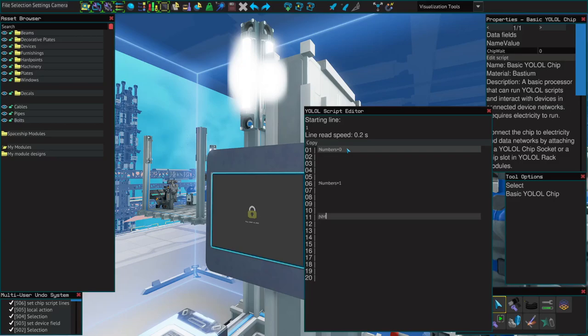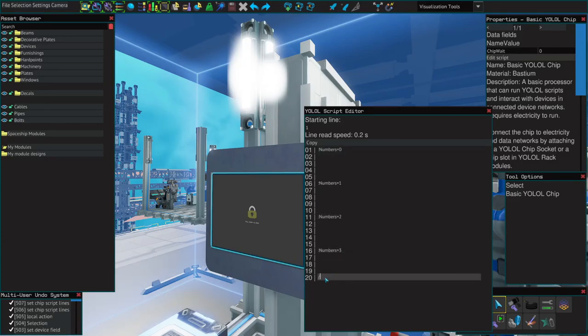Now on our YOLO chip, on the first line we'll do numbers equals zero. Now for line 6, numbers equals 1, line 11, numbers equals 2, and for line 16, numbers equals 3.